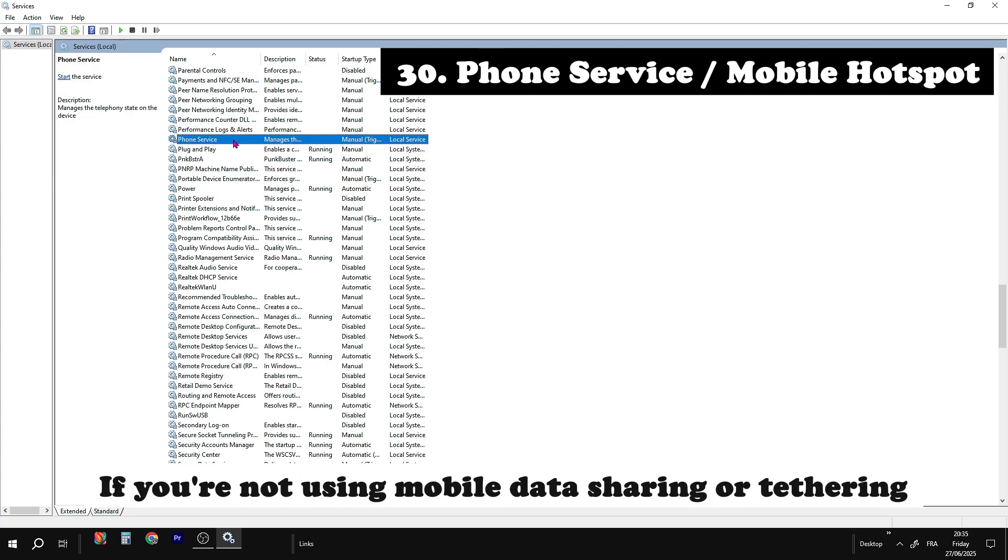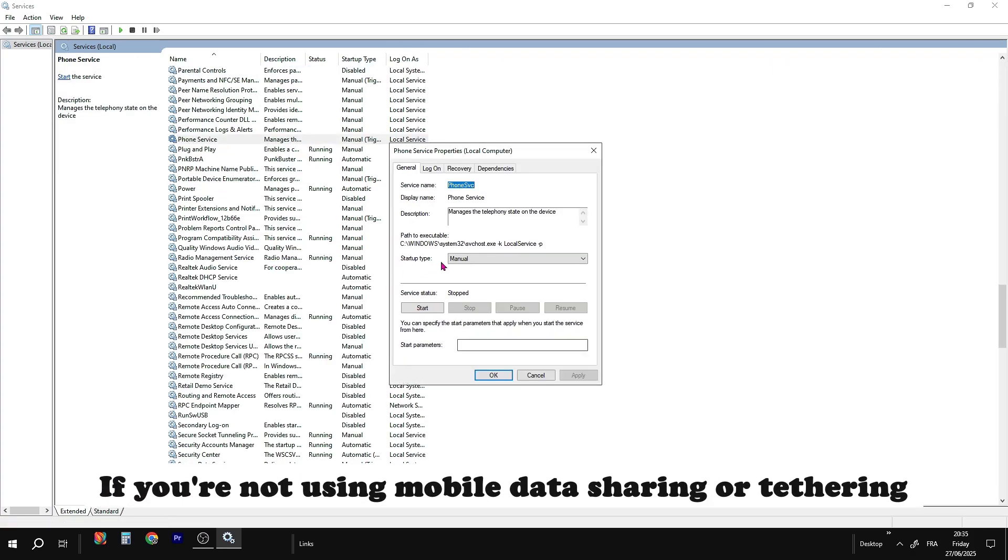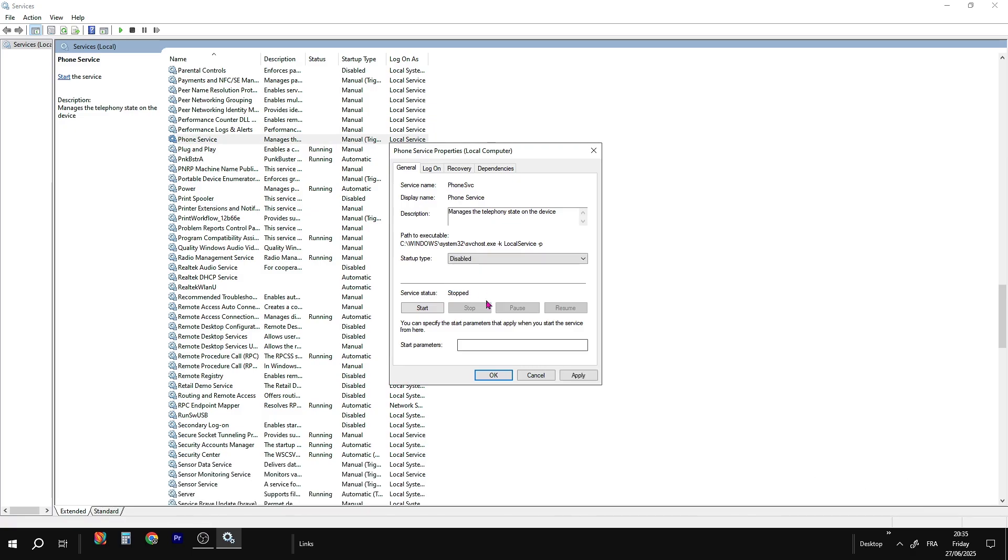Phone service or mobile hotspot. If you're not using mobile data sharing or tethering, totally safe to disable.